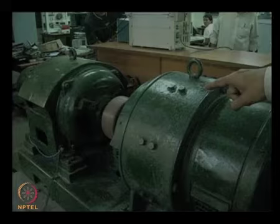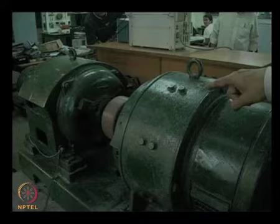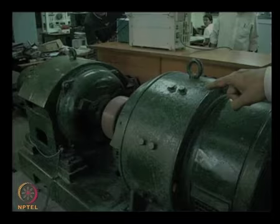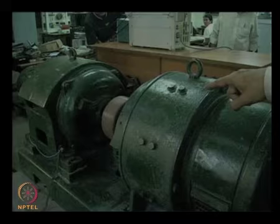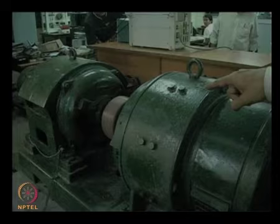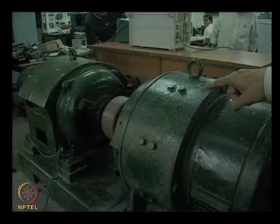I will start this demonstration now. The machine has already been started and it is running and has been excited to give a very low voltage, about 20 volts line to line RMS at the terminals of the machine. We will apply a dead short circuit under these conditions. Let us observe the current waveforms for the phase A, B and C under these circumstances.